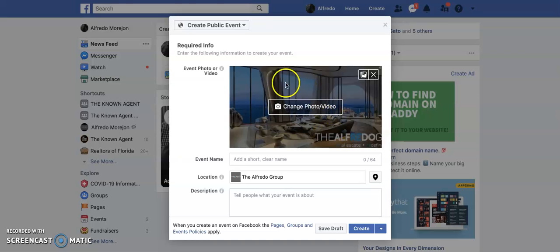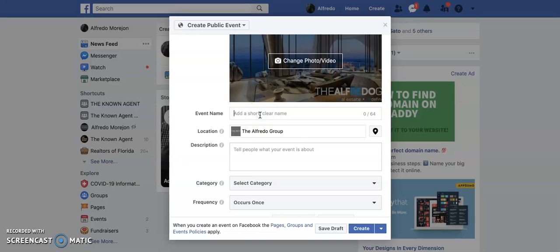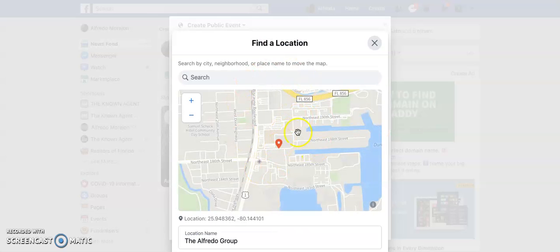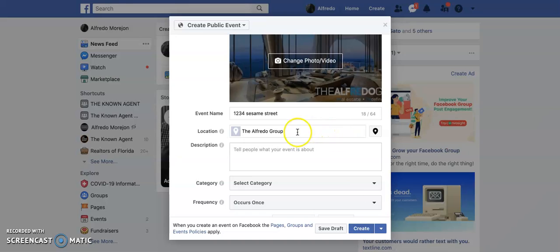For the required info, you're just going to fill it out. If you have a picture of the property you want to showcase this weekend, this is where you would change it — select any picture you want from your computer. You're going to name the event whatever the address of your property is. Here you're going to select the location; you can open it on a map and put in the address, whatever the location of the open house is going to be.